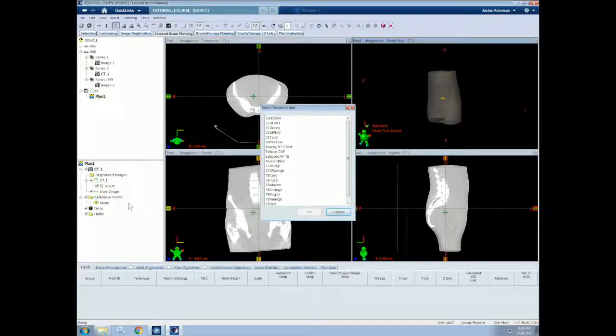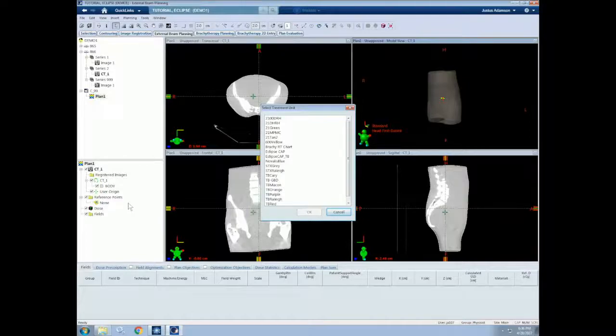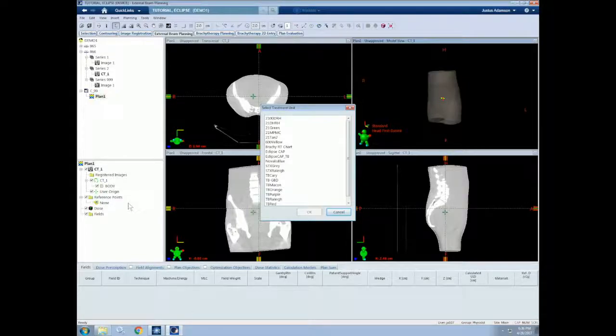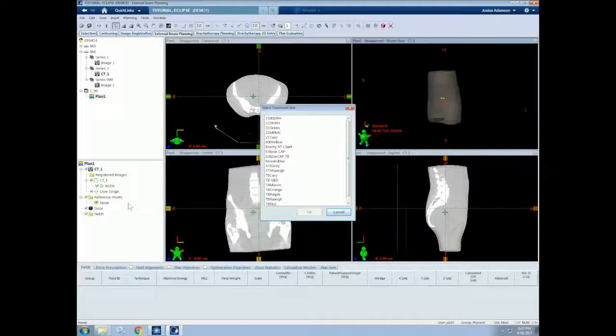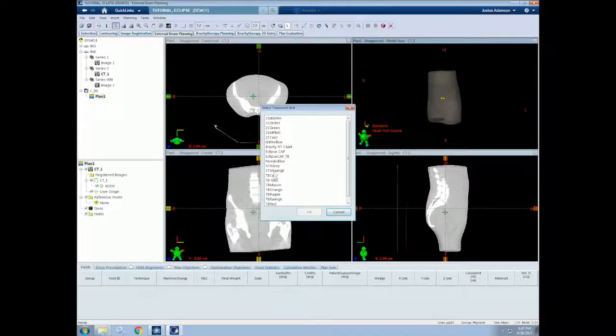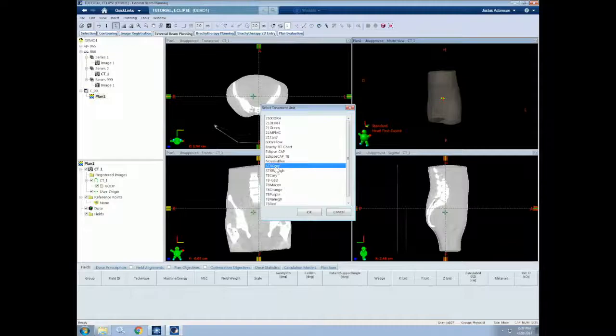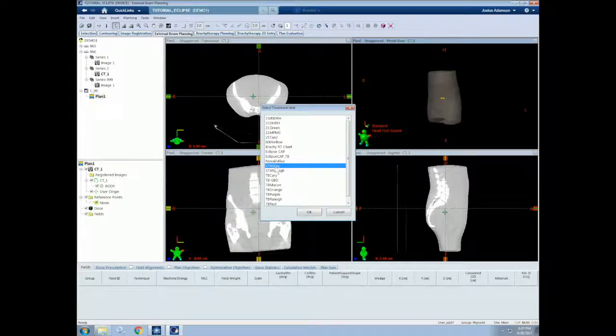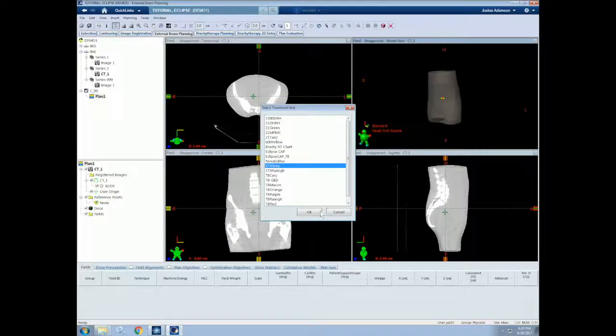When we insert a field, the first thing that we will need to do is select the treatment machine. This is important when planning because you need to consider what treatment techniques, beam modifiers, energies, and dose rates, as well as other treatment parameters, are commissioned for each machine. Selecting a machine here will indicate which commissioning and beam data to use for dose calculations. Let's choose the XTX gray. This is a Varian TrueBeam STX unit that is commissioned for radiosurgery.